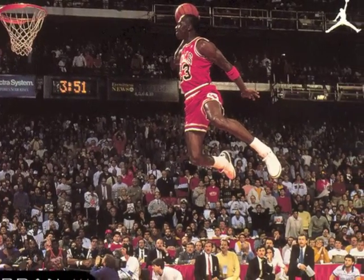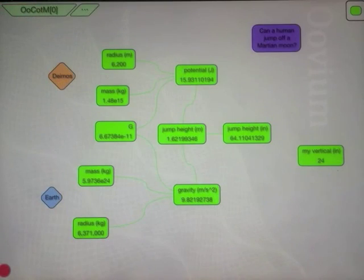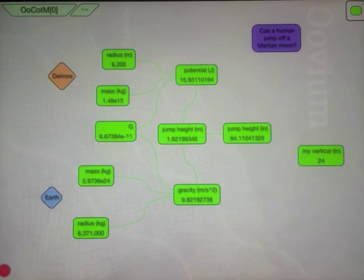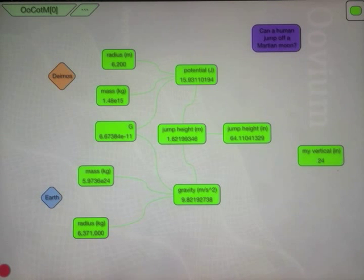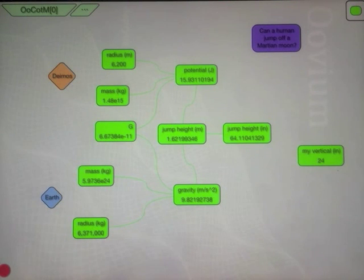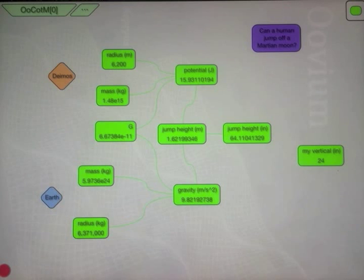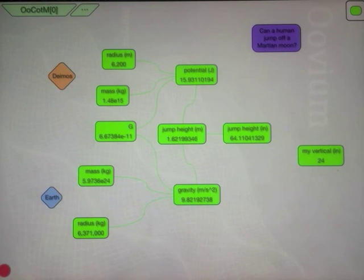For a world class athlete, they might be able to do this. And of course, the vertical is measured as a standing jump. There's nothing that says that we can't take a running jump to escape from Deimos.